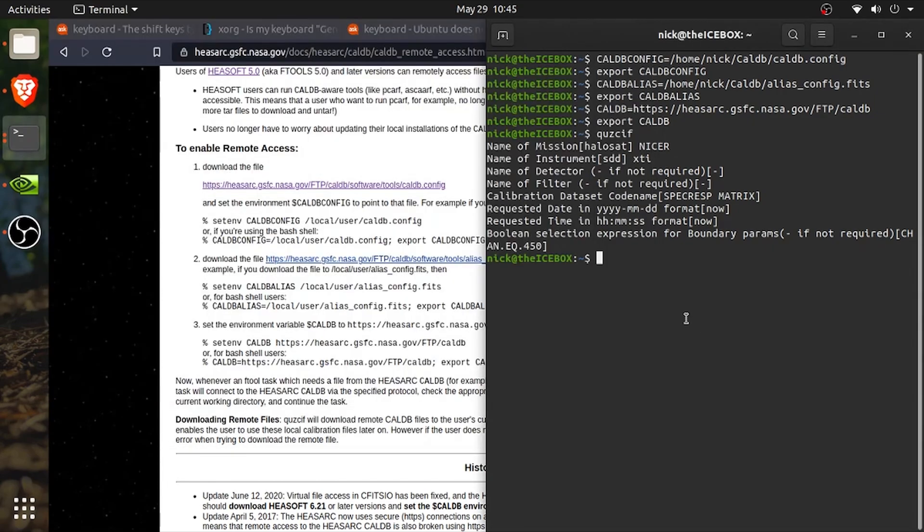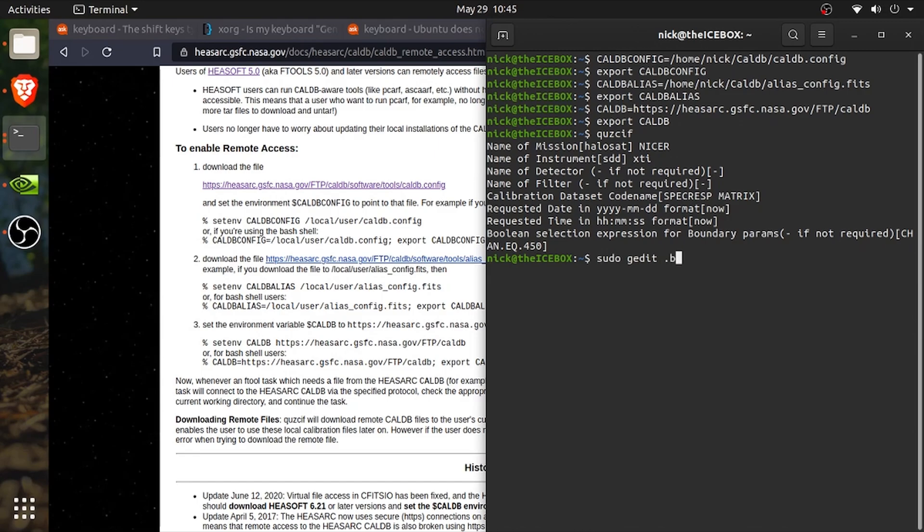So, what we'll do is we will set up easy access to remote caldb by establishing it in the bash_rc. We'll type in sudo gedit which is just the text editor I'm using .bash_rc and we'll type in my password here quickly.